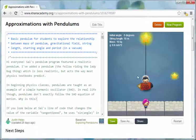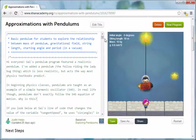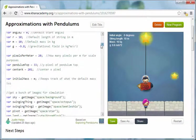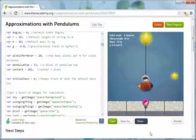The Khan Academy has created this interactive computer science environment where you can write and modify code and see the results right away in this pane to the right.